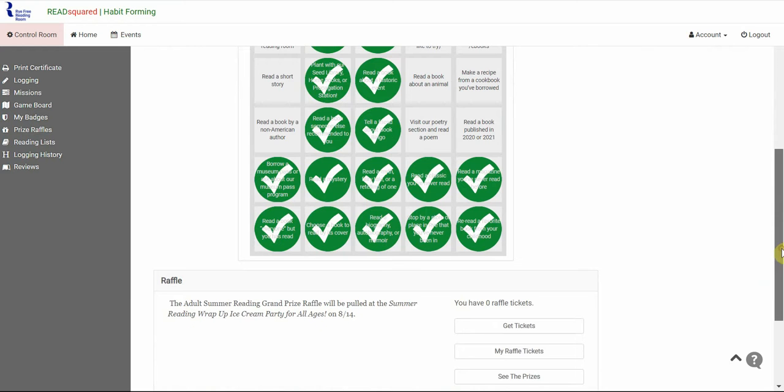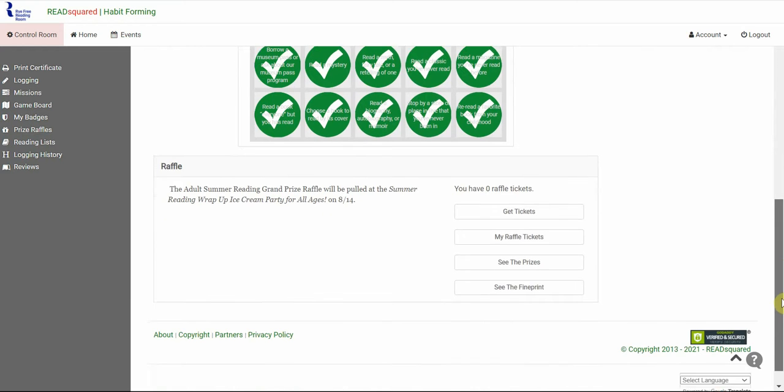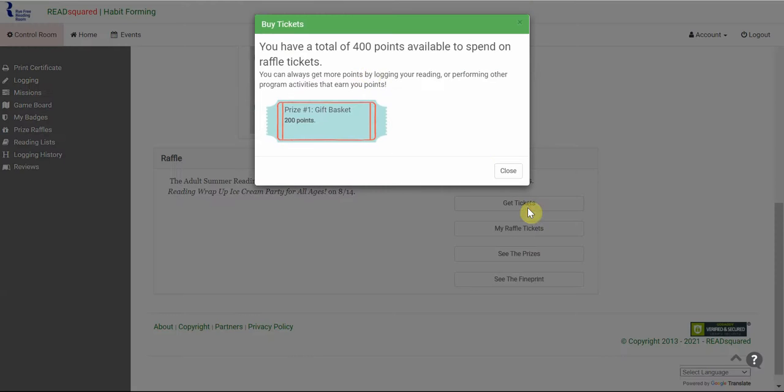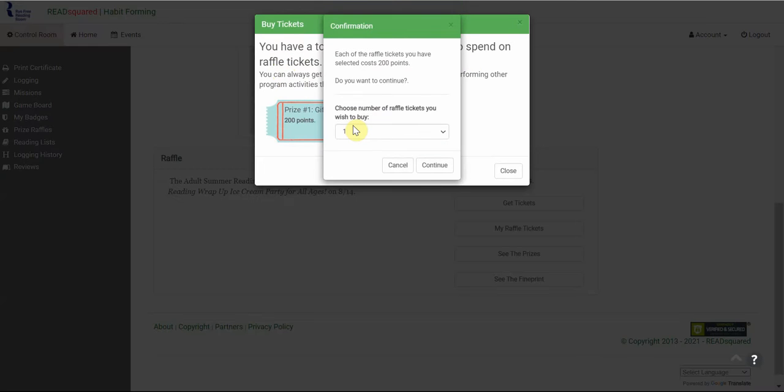To get a raffle ticket, just keep scrolling down to the bottom. There'll be a button here that says Get Tickets. This is going to tell me how many points I have and how much each ticket costs. So a ticket costs 200 points. You're going to click on this blue ticket, and it's going to ask you how many tickets you want to buy.